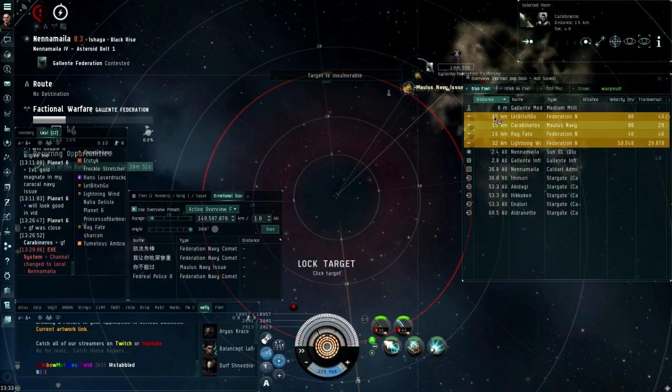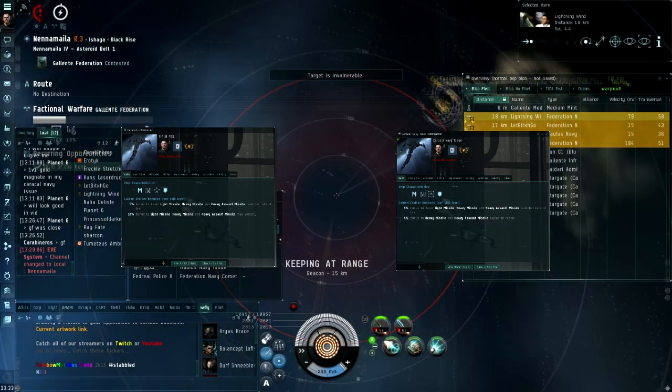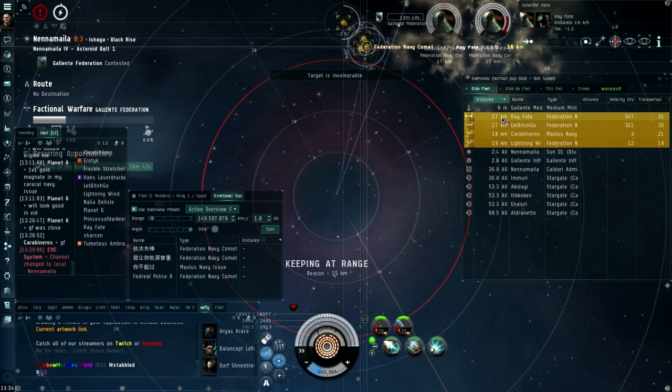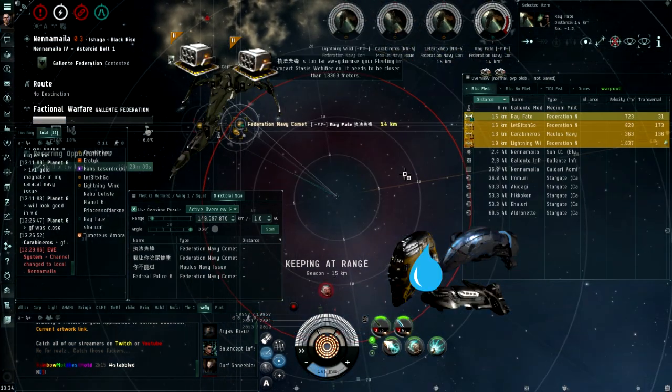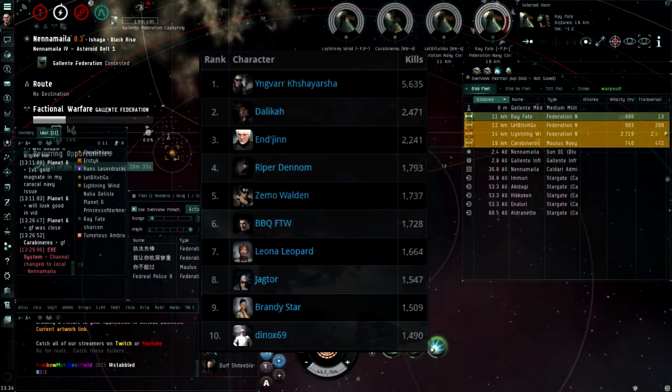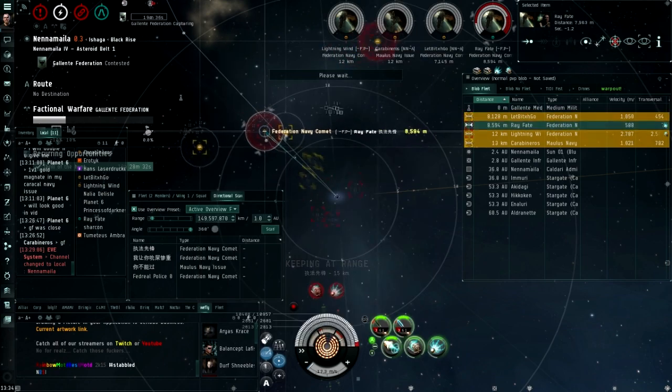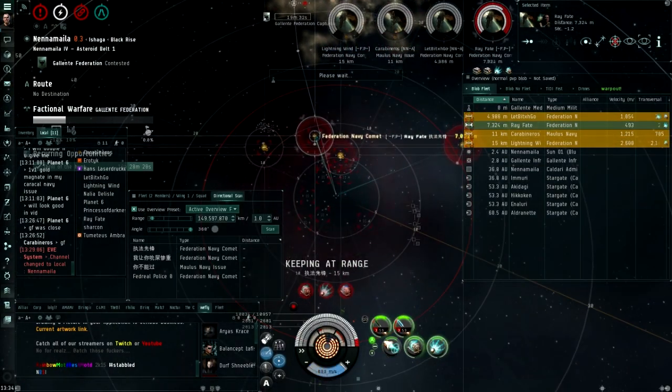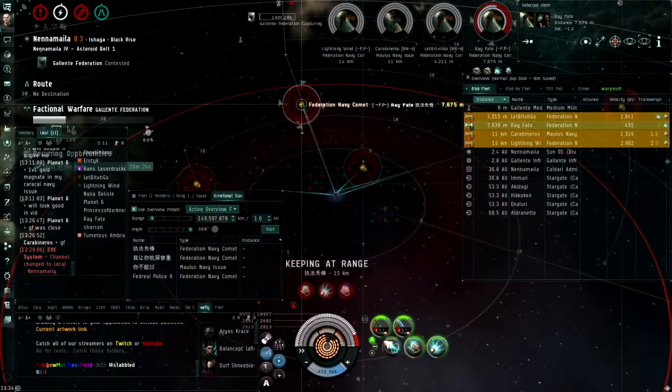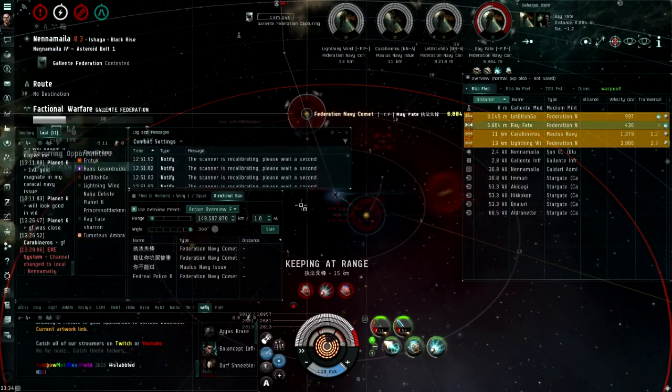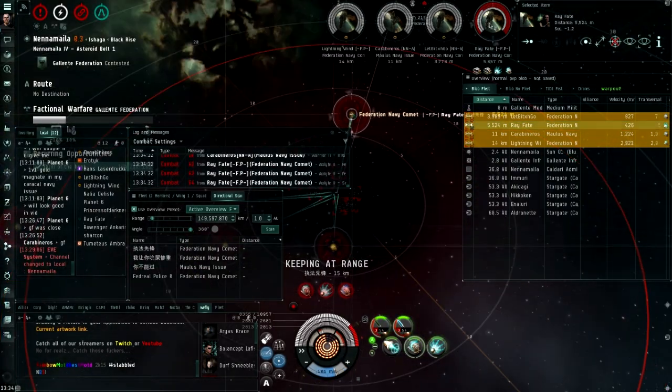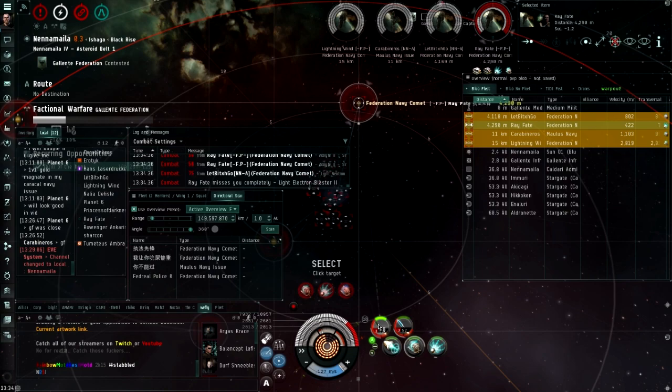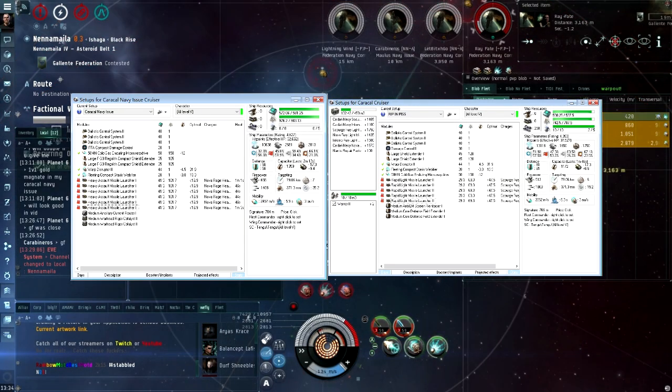Overall I think that the T1 and faction variant bonuses should be swapped, so that Caracals won't be so oppressive anymore. It would trigger rapid light anti-support pilots, and it will also shake up the meta a bit. I also think, if the Caracal Navy stays a brawling ship, that it should have increased tank, because it literally has the same tank as the T1 variant, even less if you don't have tank rigs.